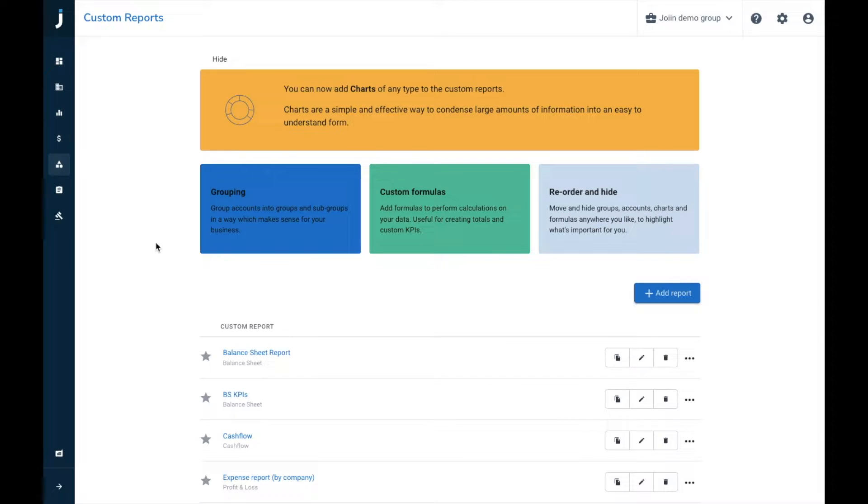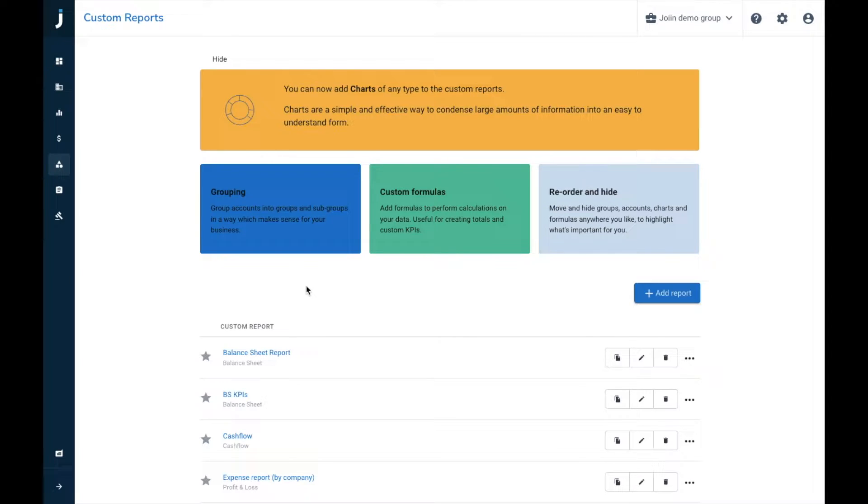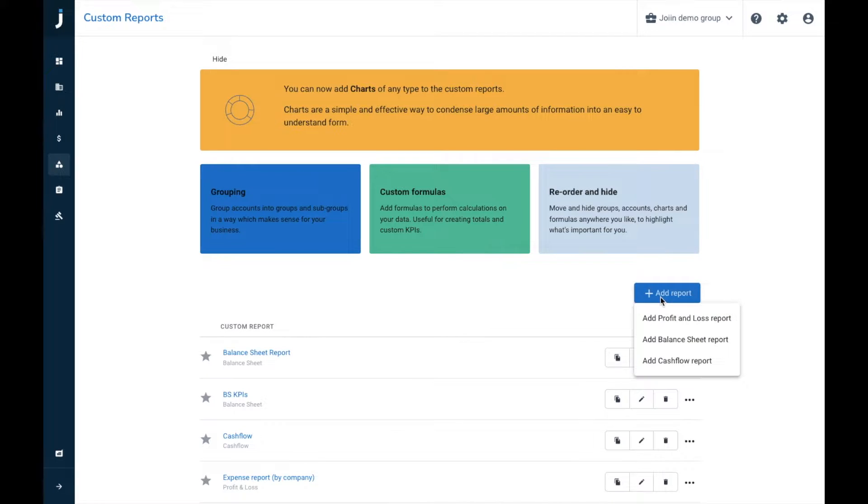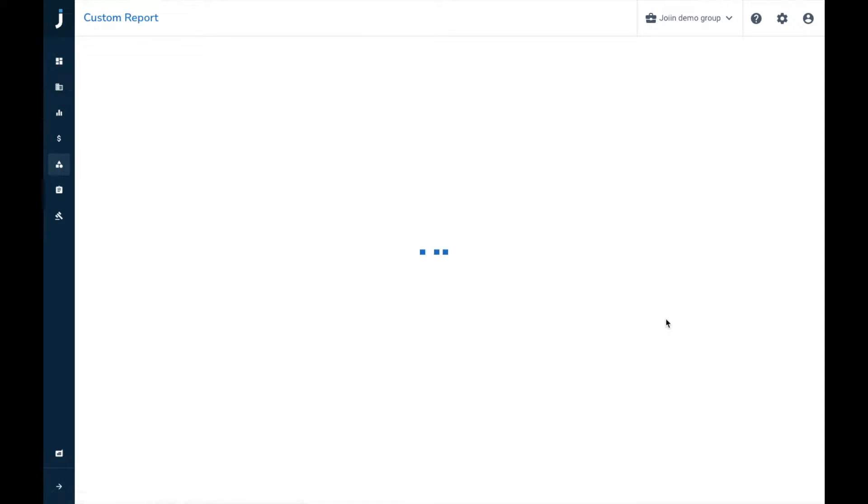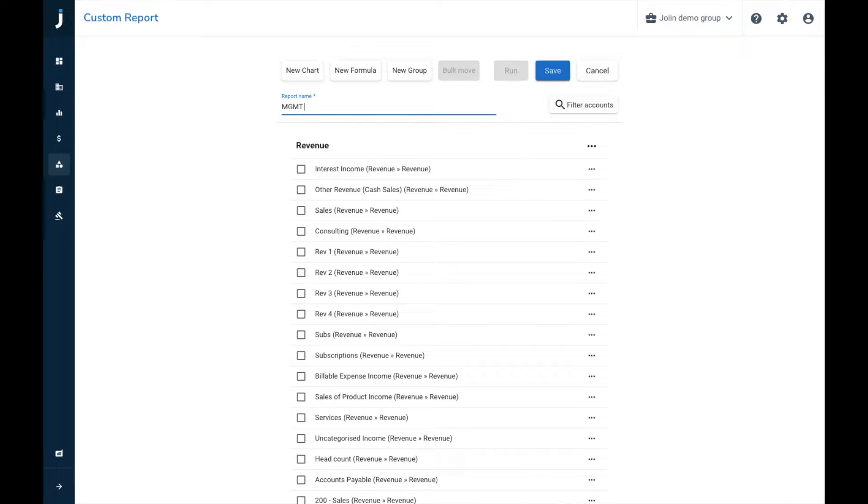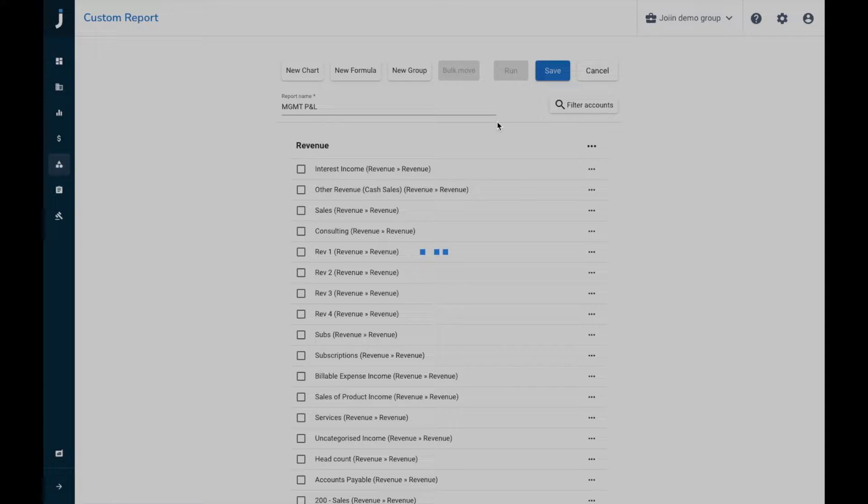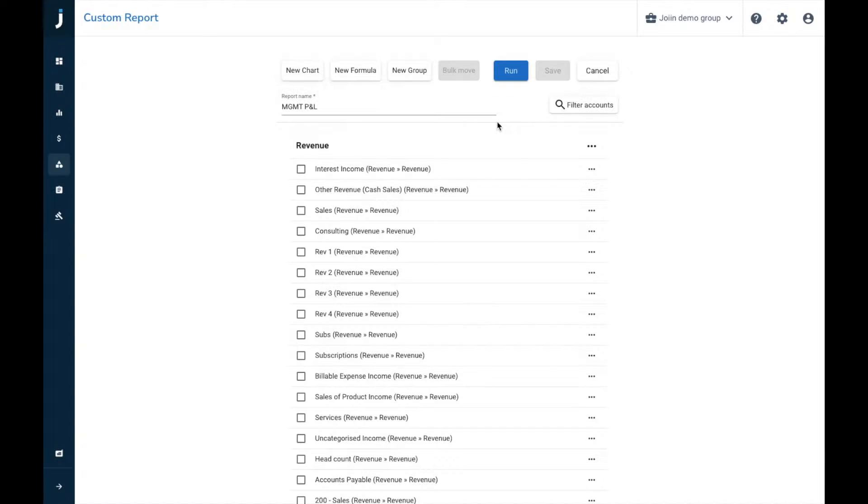So what I will do is I will begin by starting a custom report from fresh, using some of the functionality within custom reports, and then I'll show you a report that I created previously. So to begin I will press add report, and I'm going to choose profit and loss for this instance. First within custom reports we'll have to give our report a name, so I'm just going to call this management P&L, and then I'm going to save that one. Do ensure as you go through that you're regularly saving so you do not lose any data.